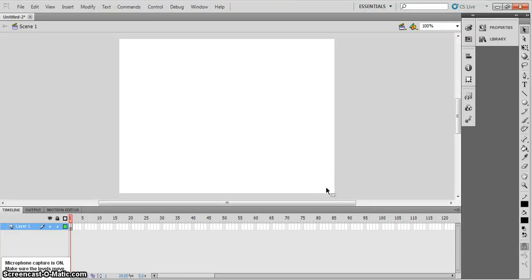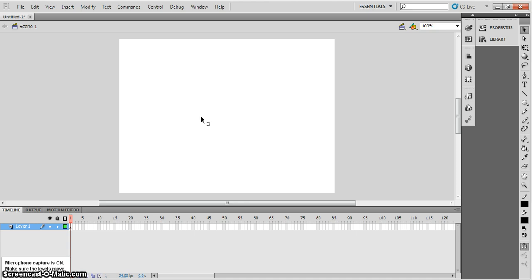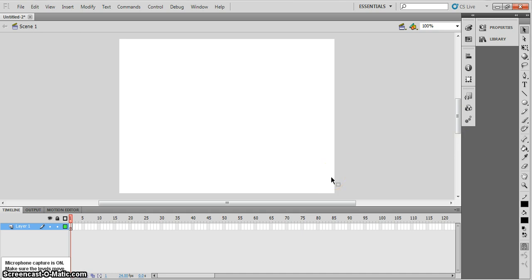Hello, and in this tutorial we're going to make a ball bounce across the screen. This is going to teach you squash and stretch, which is really important — it's one of the key principles of good animation. So let's get started. If you just follow everything I do, then hopefully by the end of this you'll understand some key features of using Flash and also how to do some basic animation.